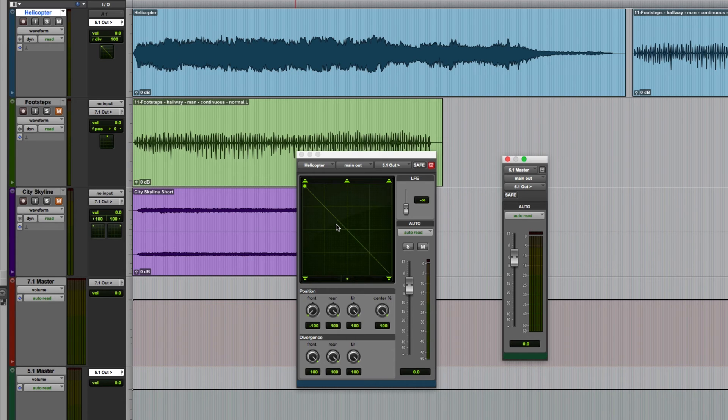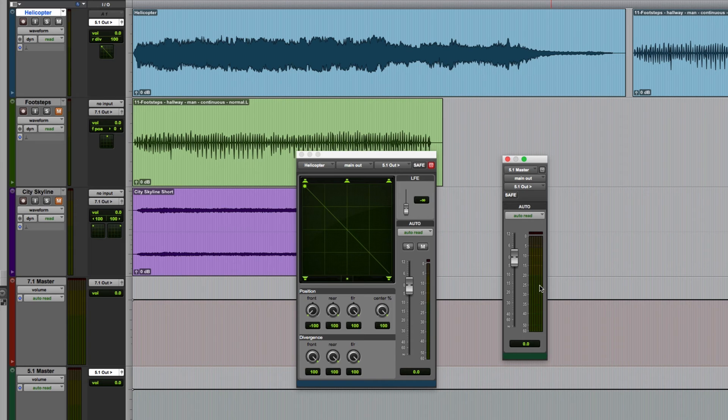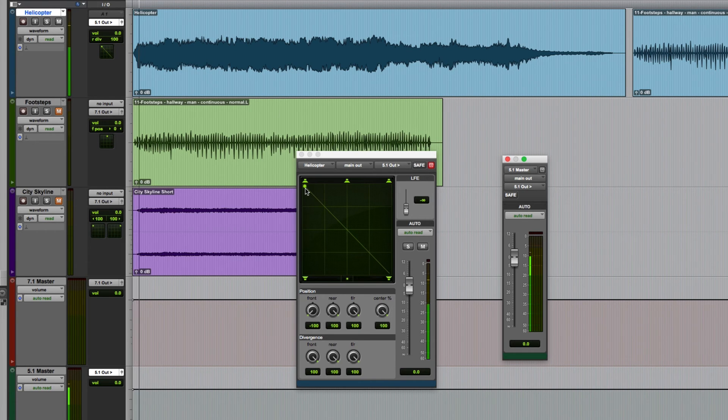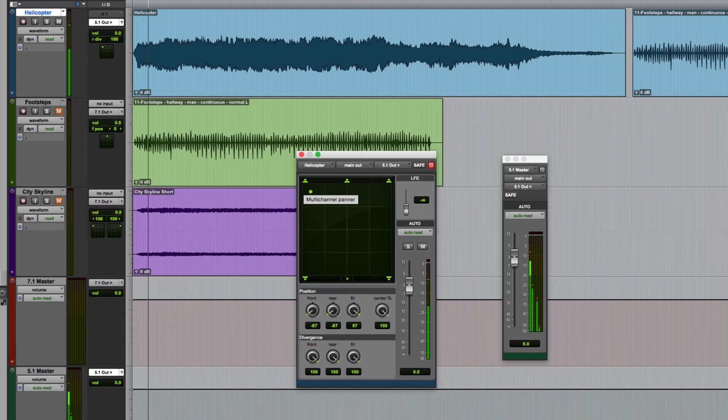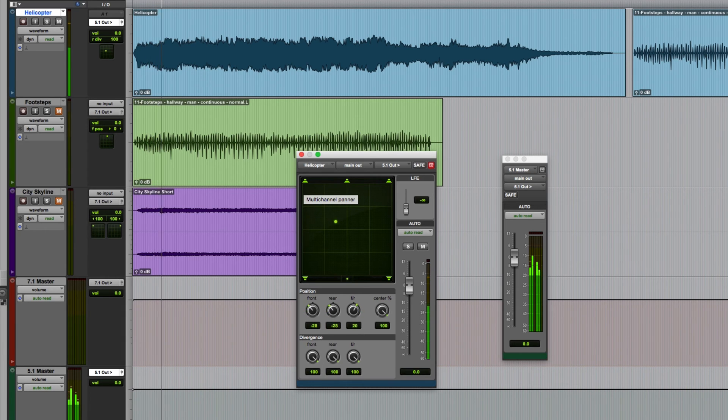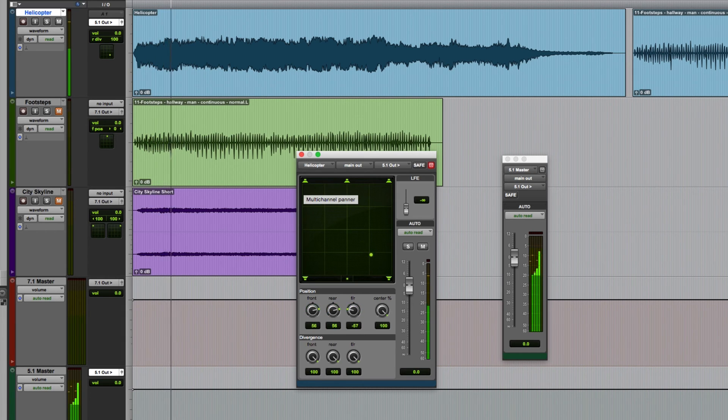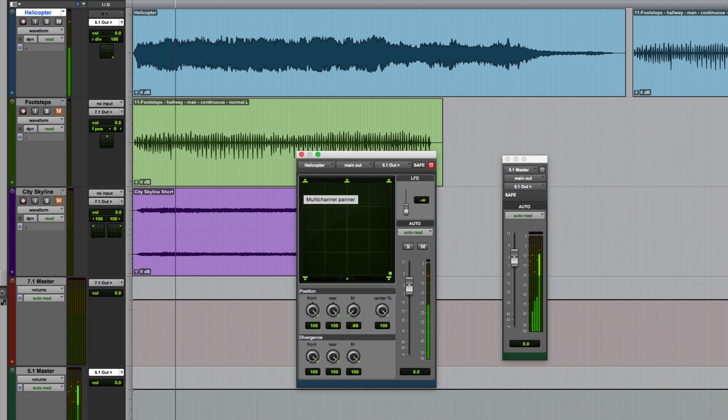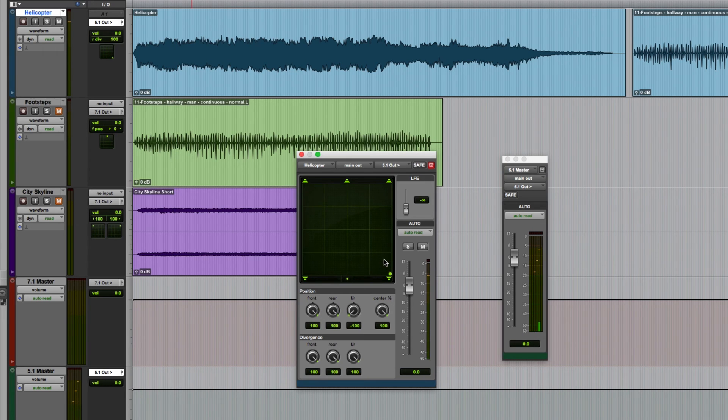Obviously it's difficult to fully represent this in stereo, but keep an eye on this meter. So if I run this and I drag this sound...